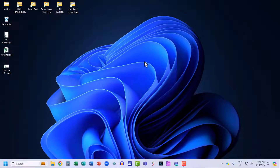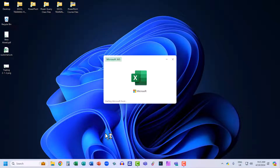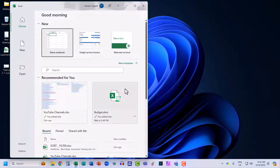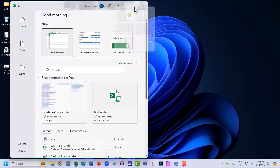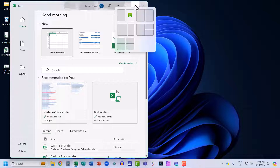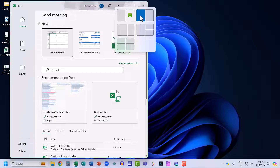That method was available in Windows 10, but there are some upgraded methods for splitting your screen in Windows 11. Let's open up Excel again. What I'm going to do this time is hover over the little square at the top of the window. What this does is present various different layouts for my screen. I want Microsoft Excel to occupy the left side of the screen, so I'll select that area.